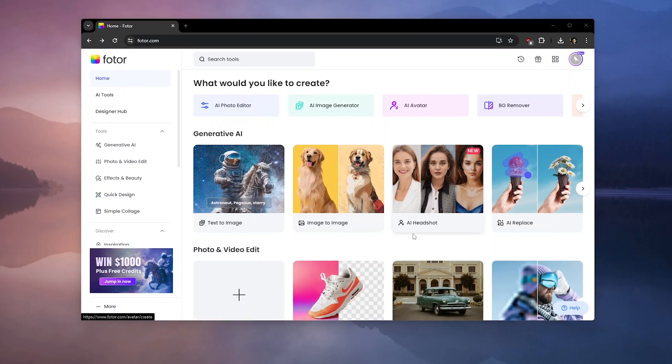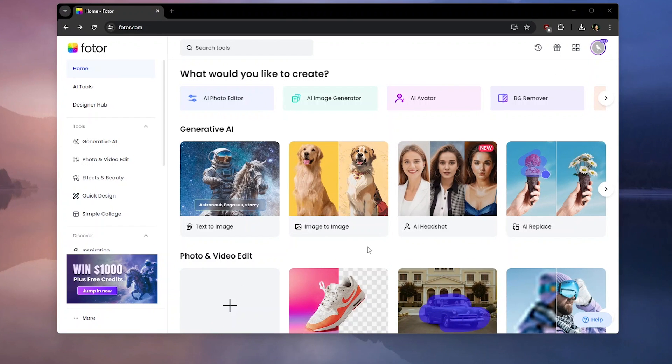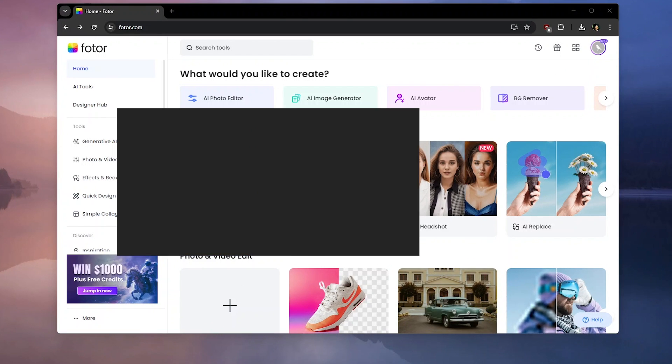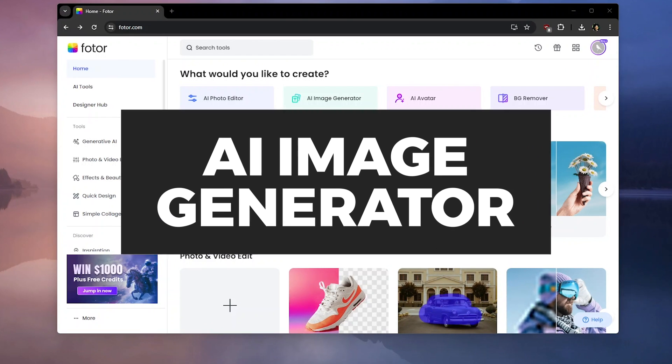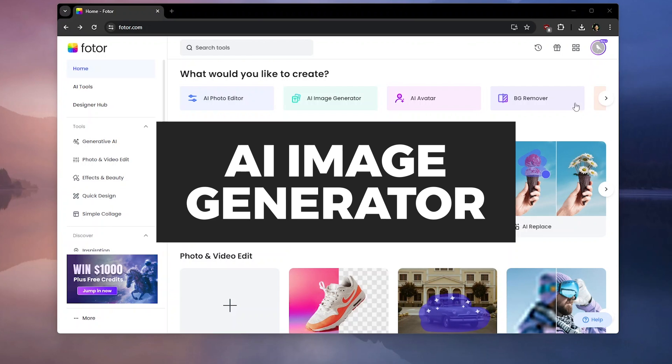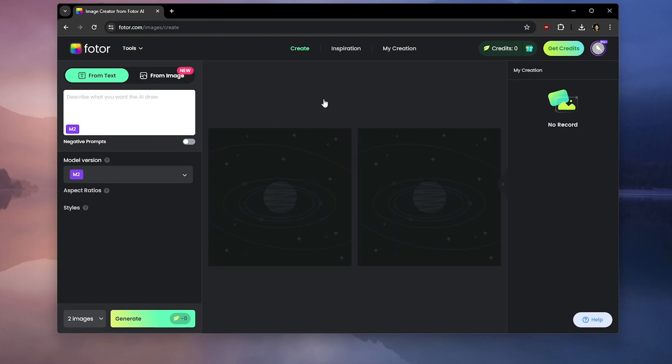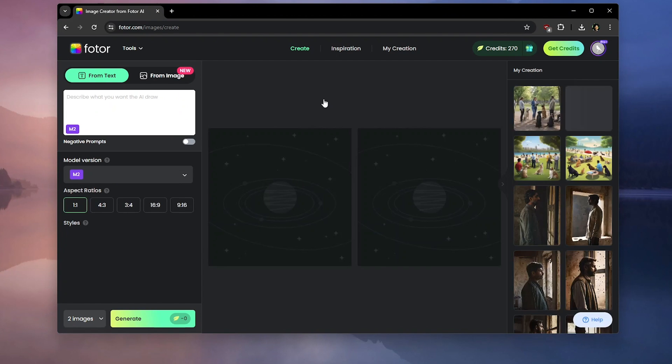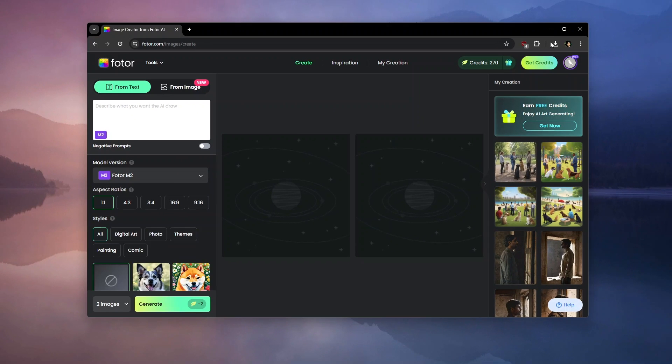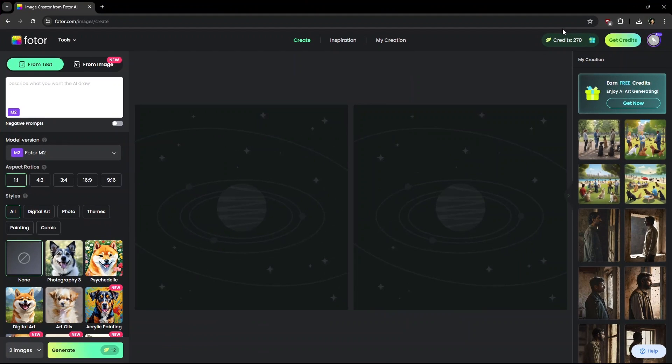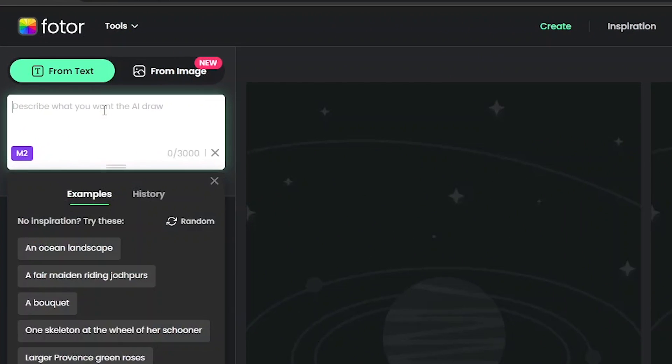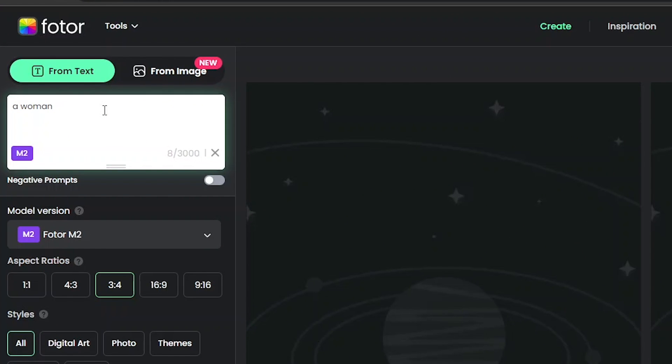This is the Photo home screen and you can find a ton of options here. I'm going to start with AI Image Generator. We have the Text to Image function here. Just need to type what you want and it only takes a few seconds for that result. I'm going to type something like a woman working in a sports arena, modern looking, and see what it comes with.